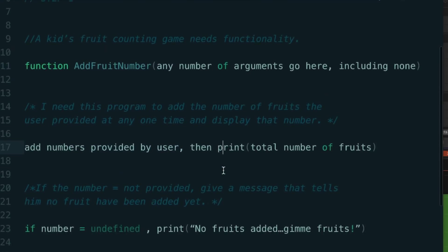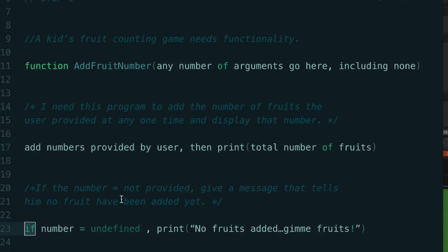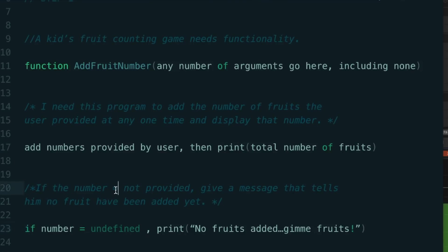Next line of the problem: if the number is not provided, give a message that tells them no fruit have been added yet. Now, 'if' is another good word that you can use to your advantage in solving these problems. And so I was able to extract this requirement and turn it into pseudocode right here. If the number is undefined, print no fruits have been added, give me some fruits.